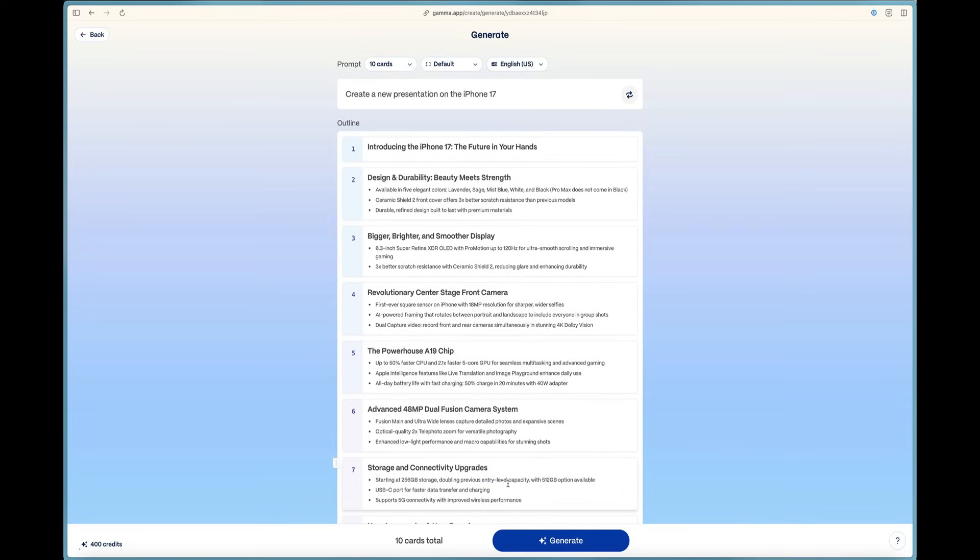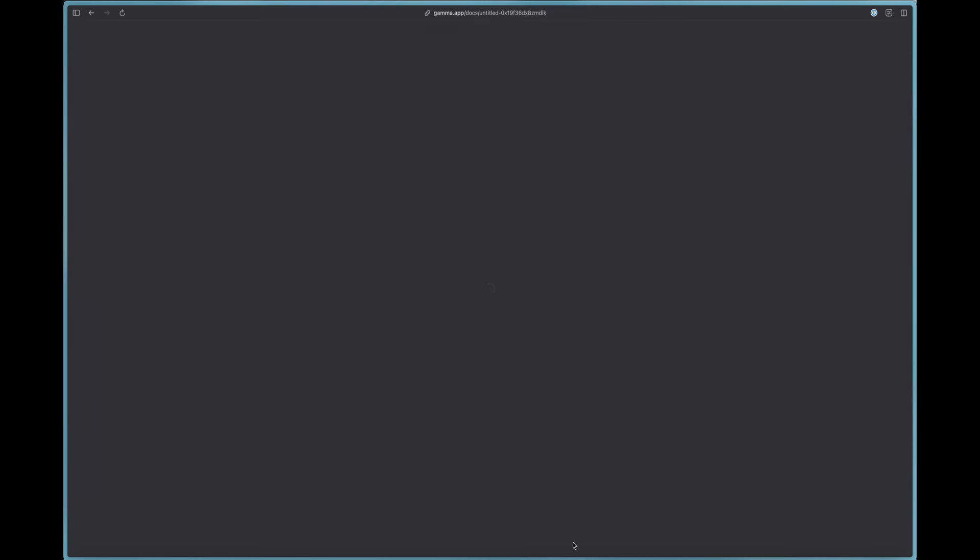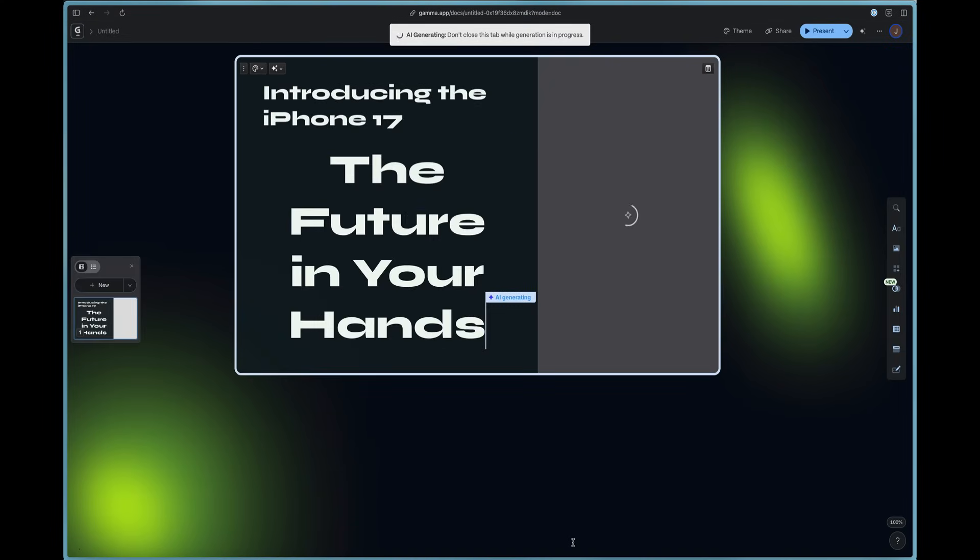This blue generate button. And it will take the outline that it's created here and it will generate the gamma for us. So we'll press that button just now. You'll see it swirling here. It's generating. And we are good to go. And it starts to design this lovely presentation for us.